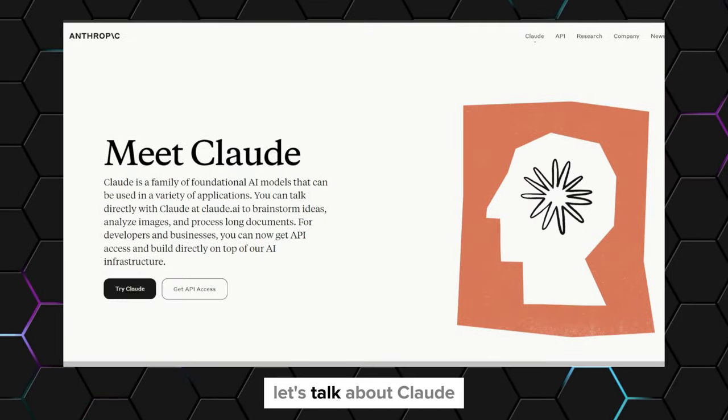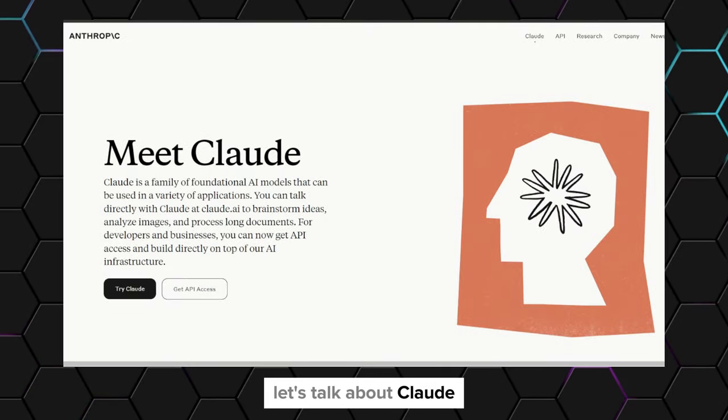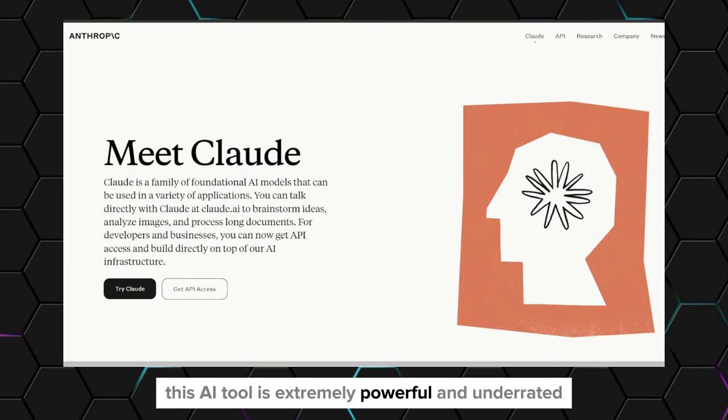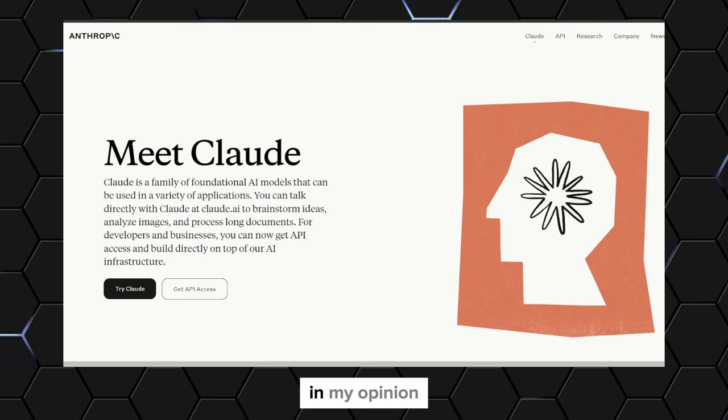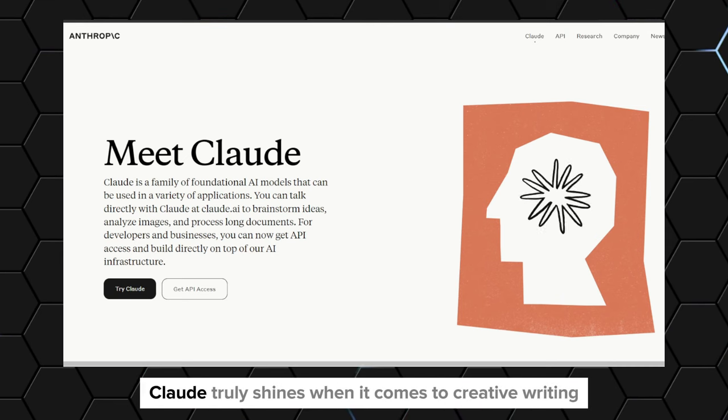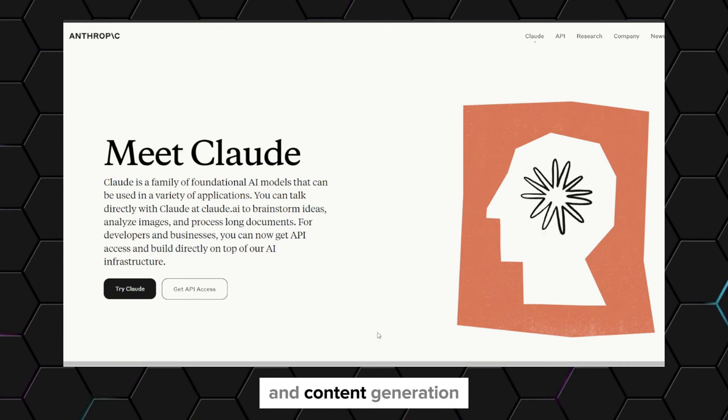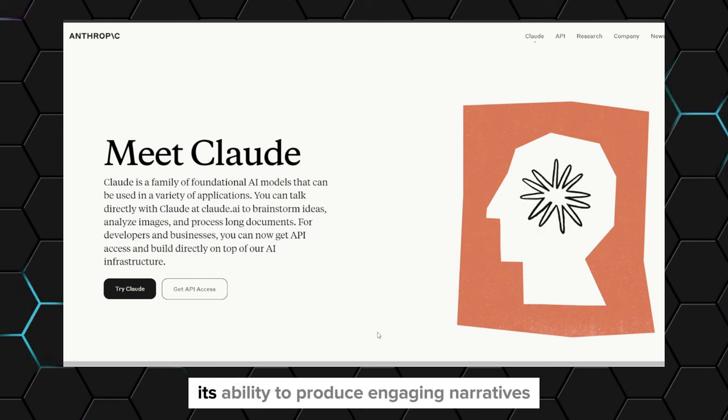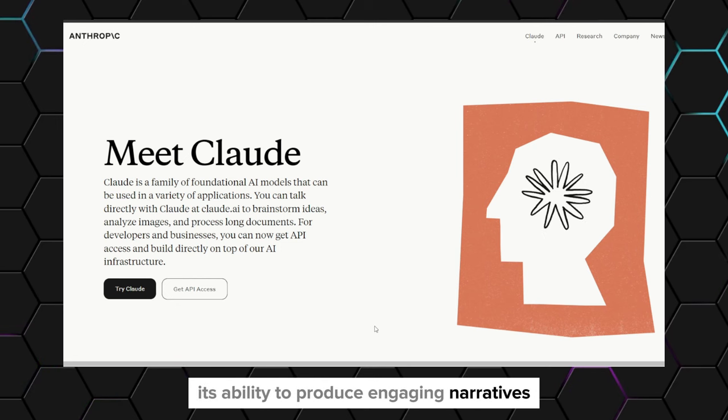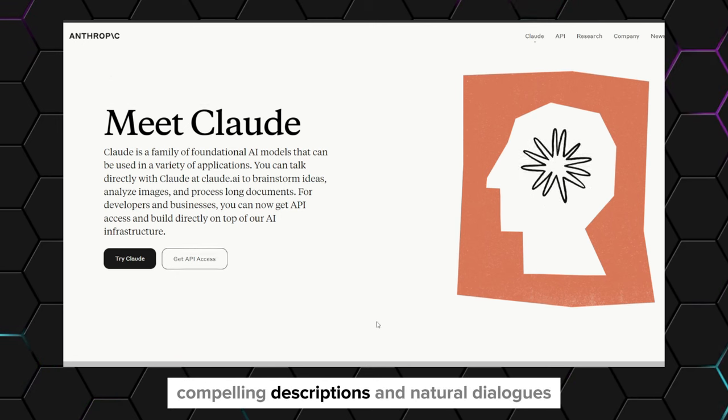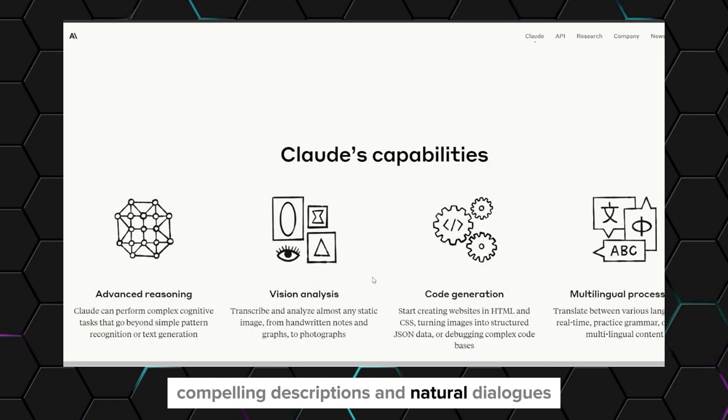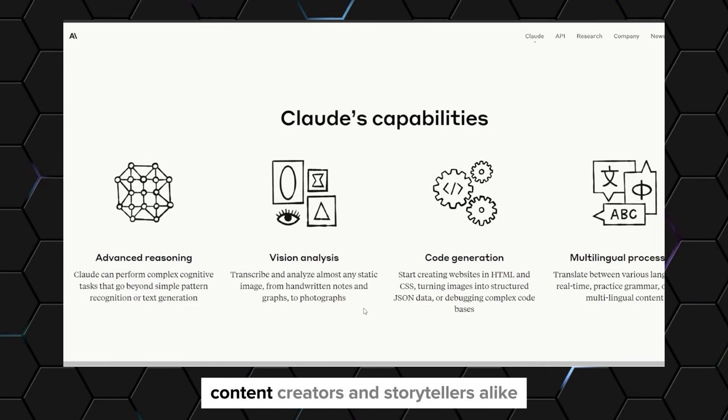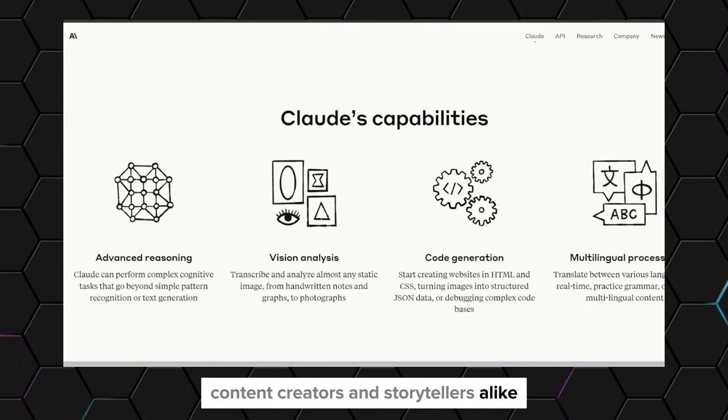Moving on, let's talk about Claude. This AI tool is extremely powerful and underrated. Claude truly shines when it comes to creative writing and content generation. Its ability to produce engaging narratives, compelling descriptions, and natural dialogues makes it an invaluable tool for writers, content creators, and storytellers alike.